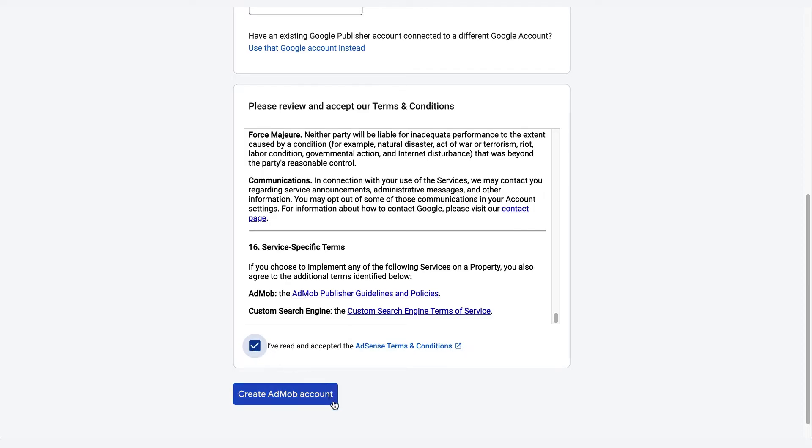This is an essential step as we aim to protect all parties in our ads ecosystem. Lastly, click Create AdMob Account. Good work! You're done with Step 1. Just a few more steps and you're all set.